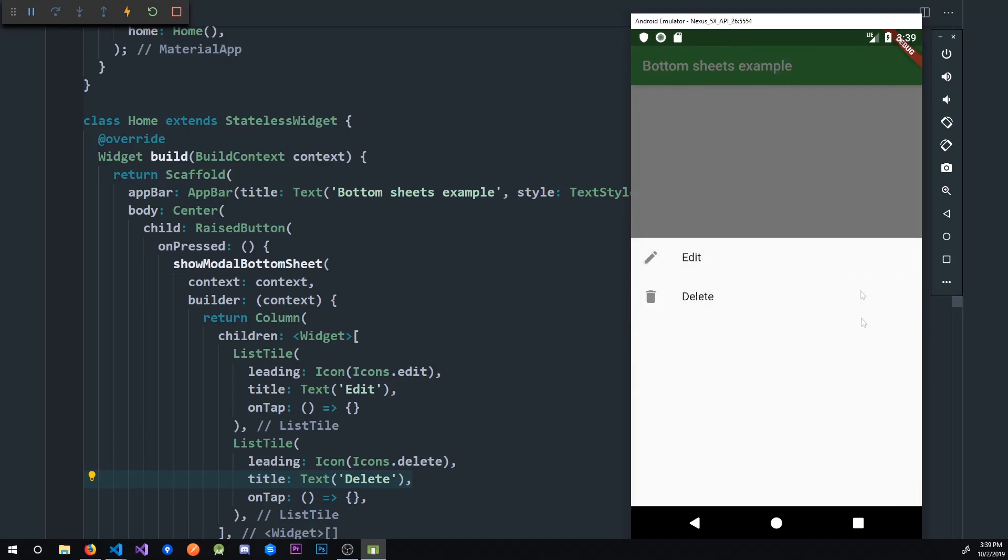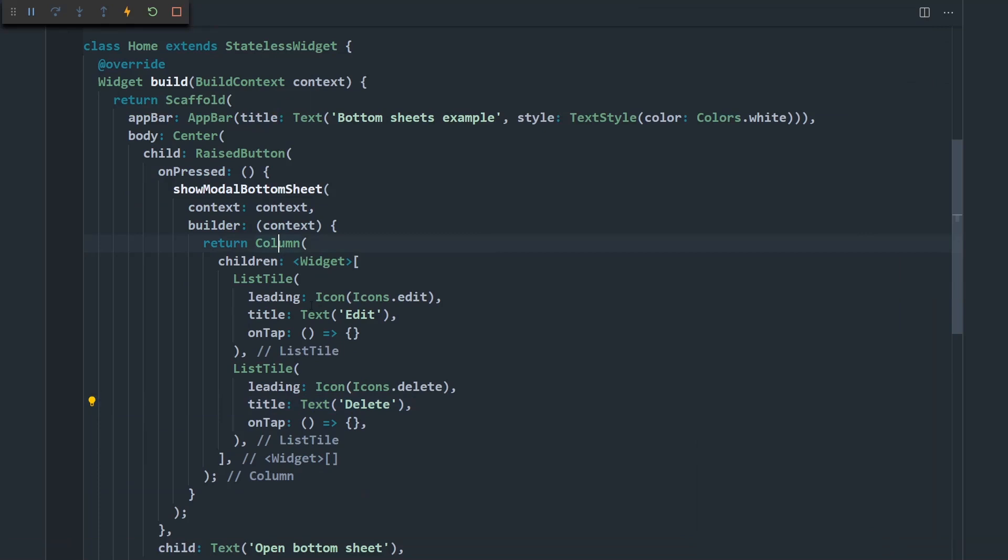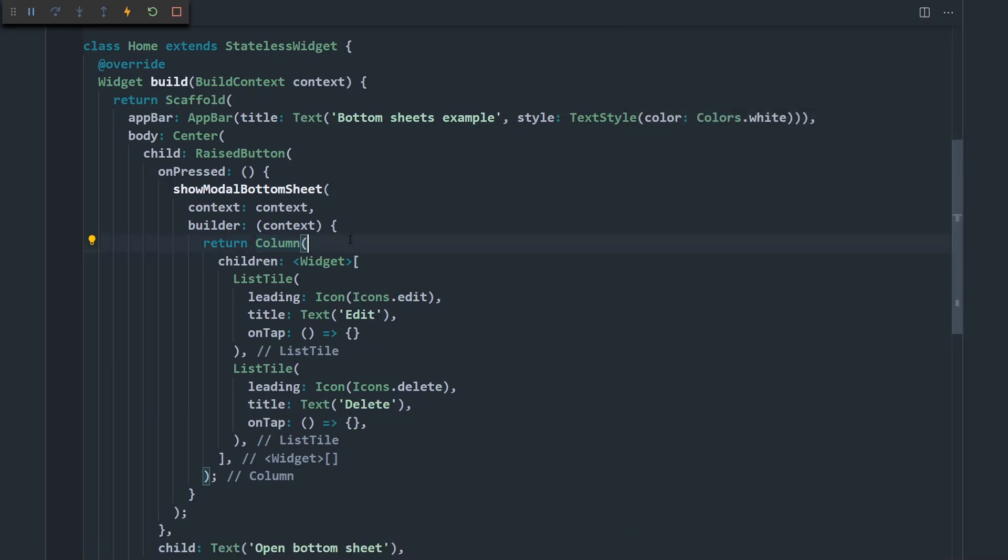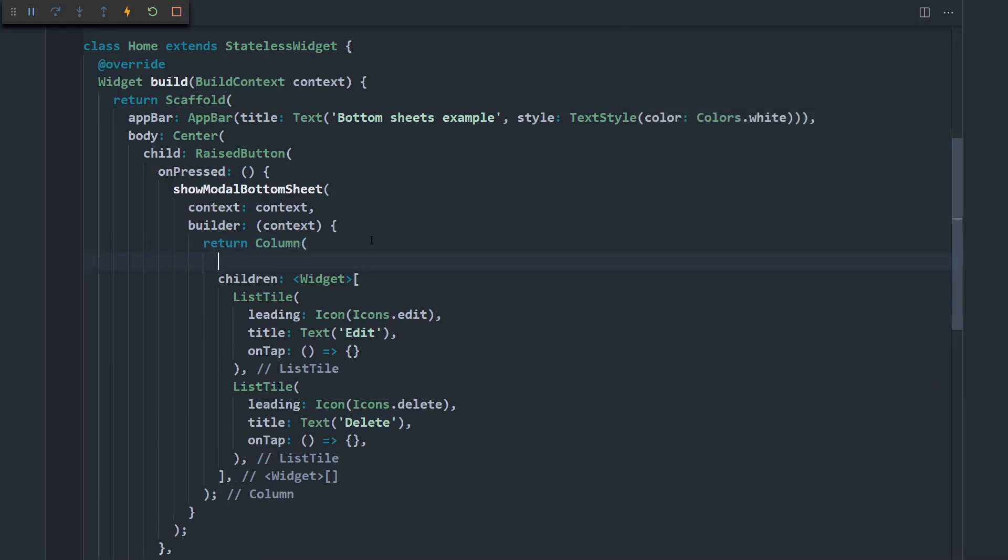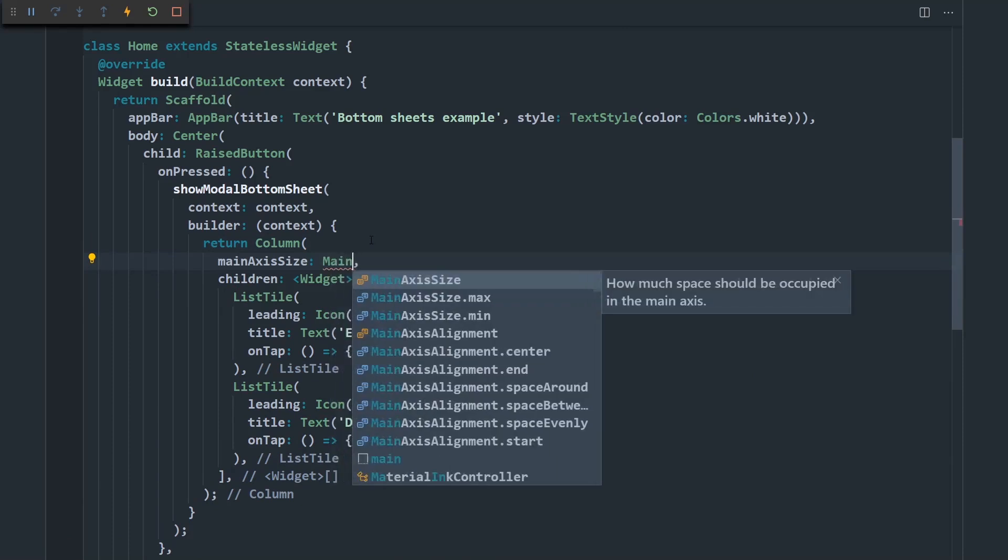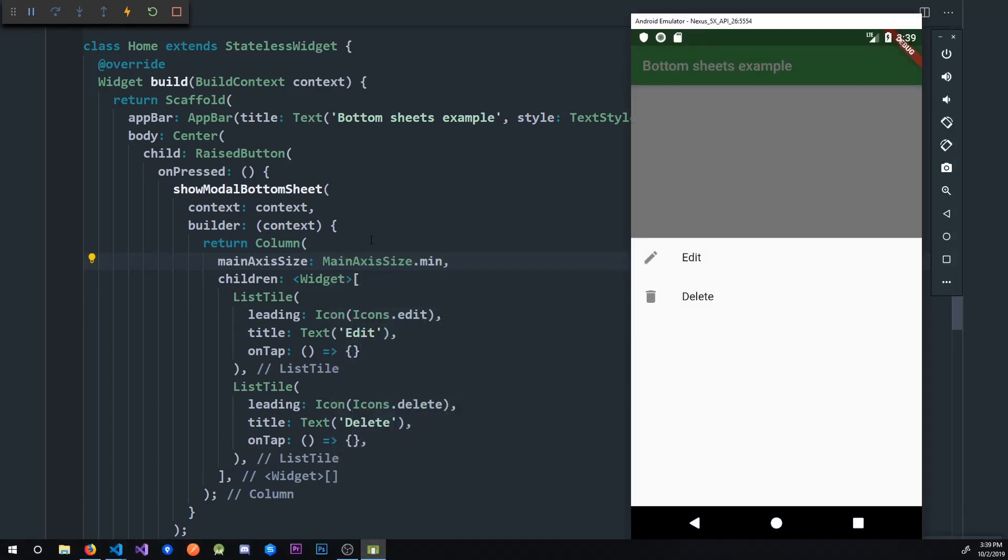But as you can see, the column widget by default takes up as much space as it can vertically. But we want it to take just what it needs. So here we'll say main axis size to be minimum.